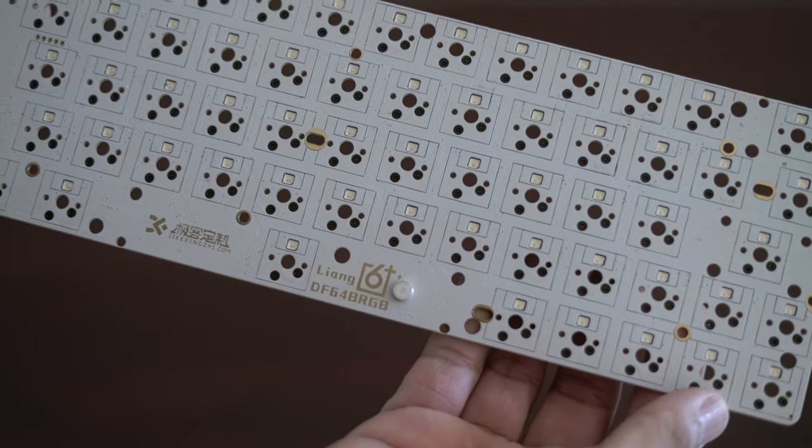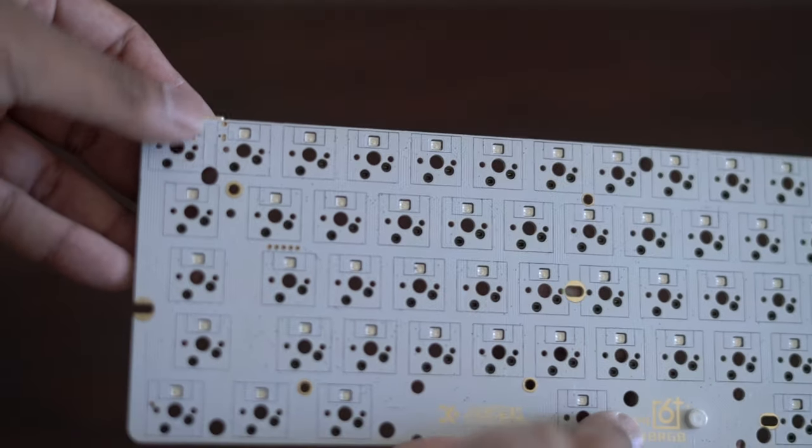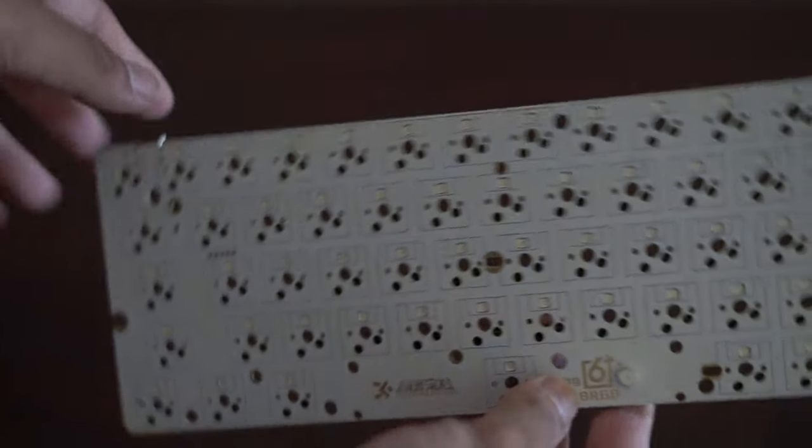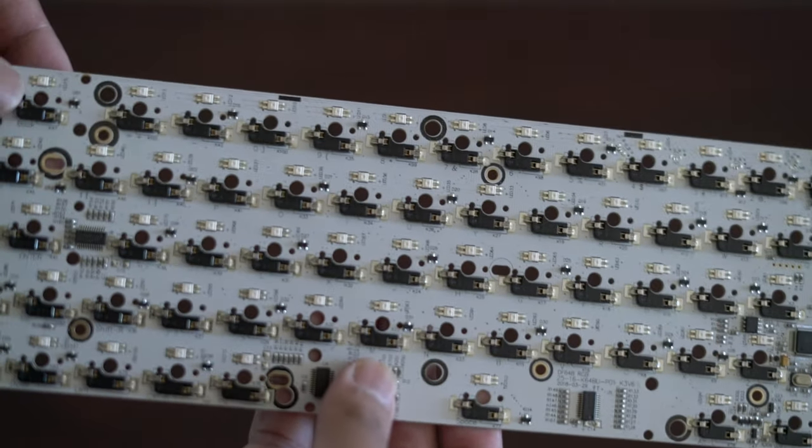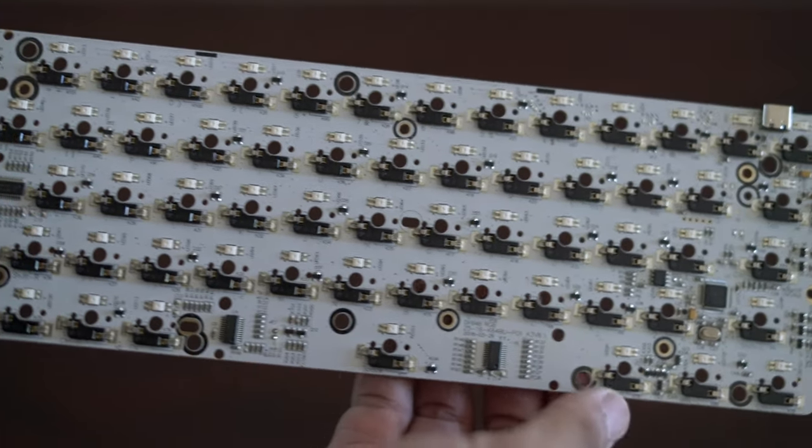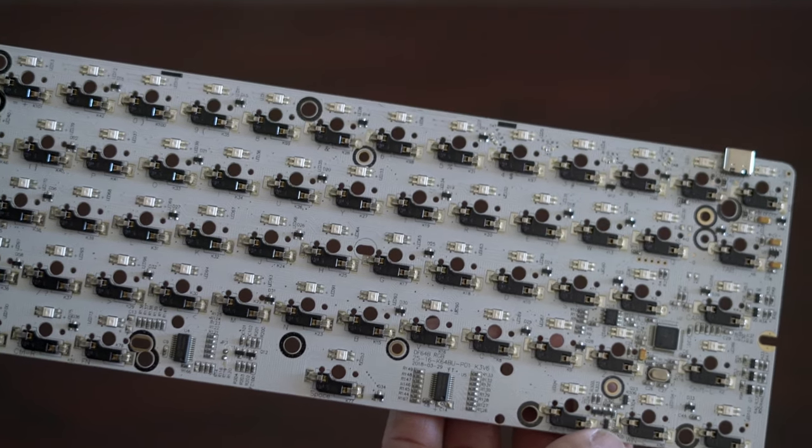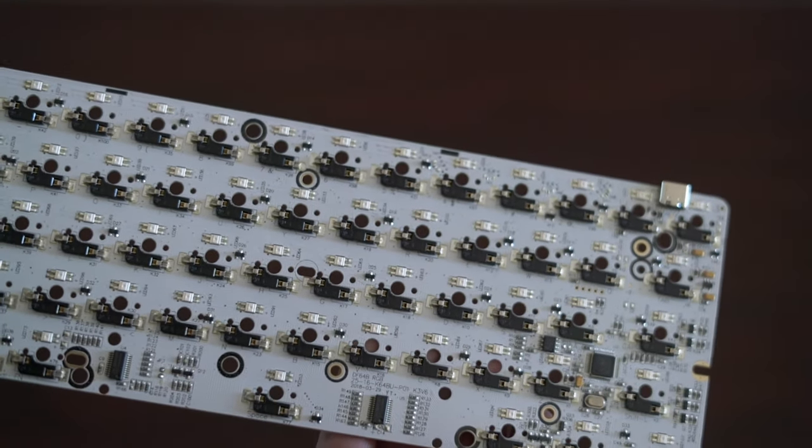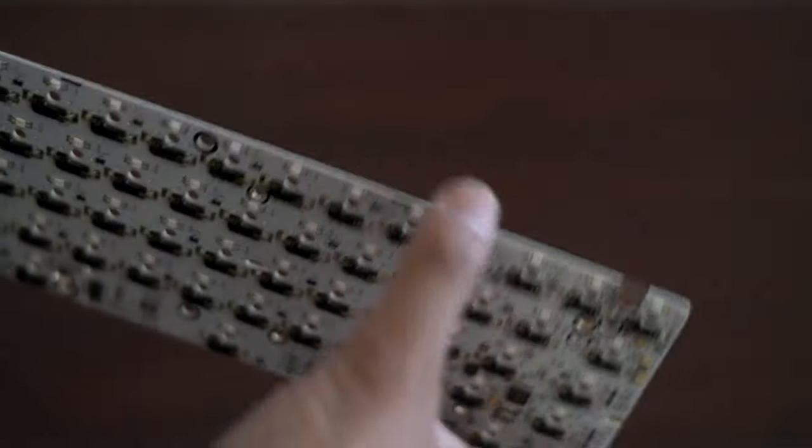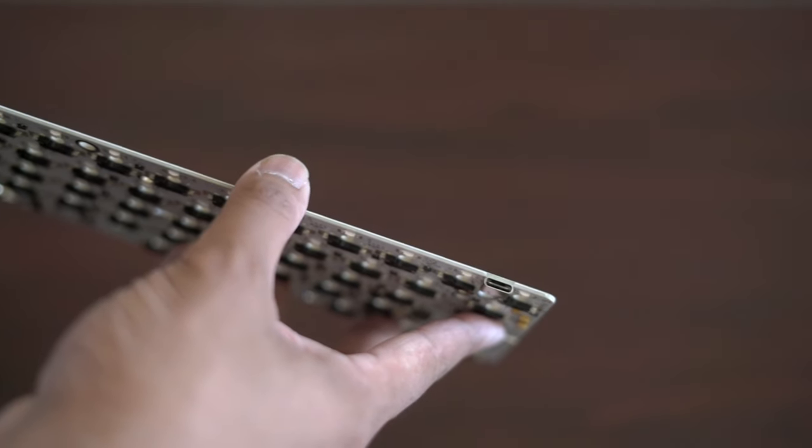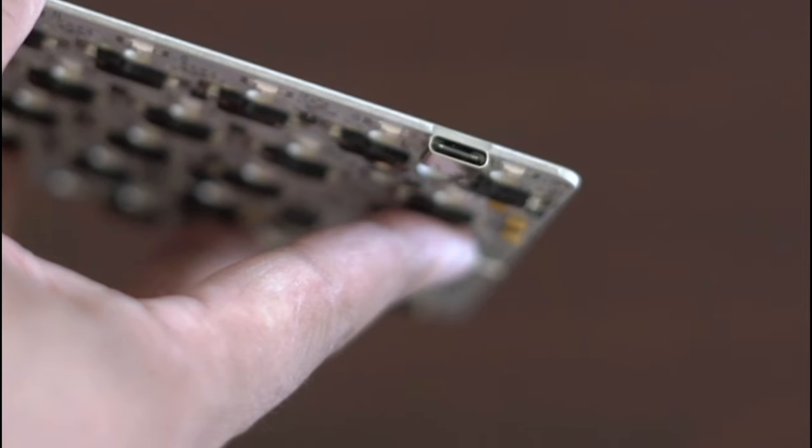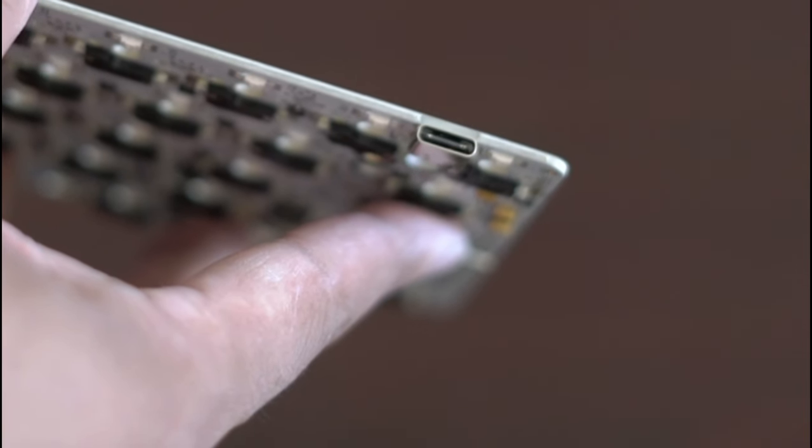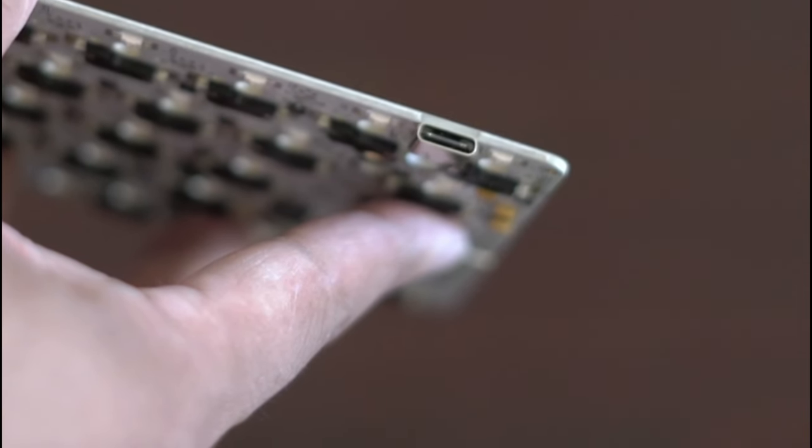Now, something special about this is that it allows you to hot-swap your switches. You can change out your switches in case one breaks, or you just want to try a different feel. Now, the thing runs on USB-C, but it mostly works with USB-A to USB-C cables, and very specific USB-C to USB-C cables.